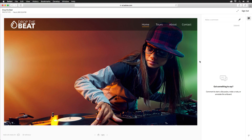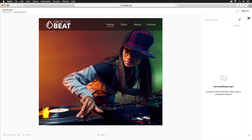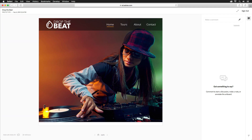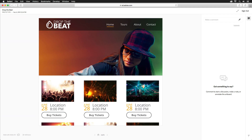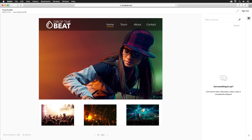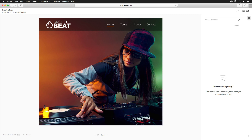This is what a published prototype looks like. Your first artboard will be front and center, and additional ones can be viewed by clicking on the arrows at the bottom. You can scroll to make sure everything looks good, and if they were wired up, you'd be able to interact with it right from here.